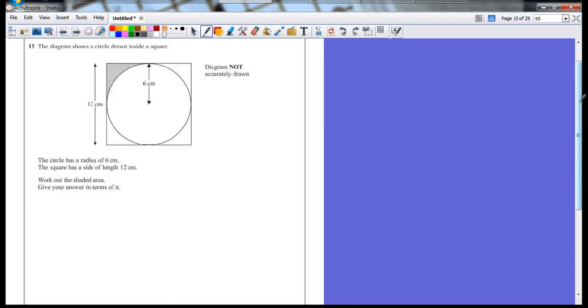Question 12. The diagram shows a circle drawn inside a square. The circle has a radius of 6. The square has a side of length 12. Work out the shaded area. Give your answer in terms of pi.